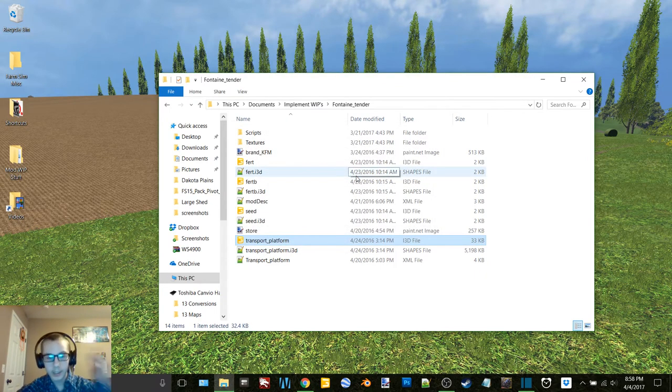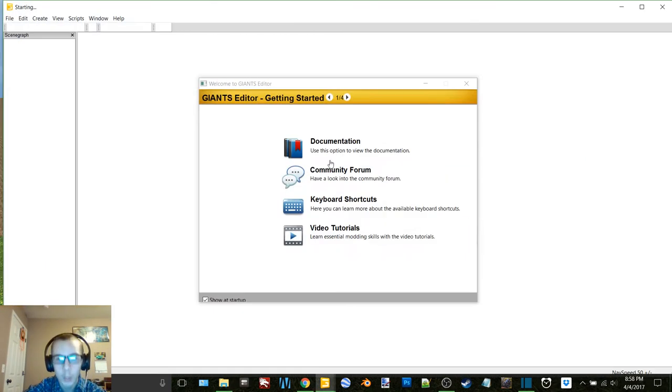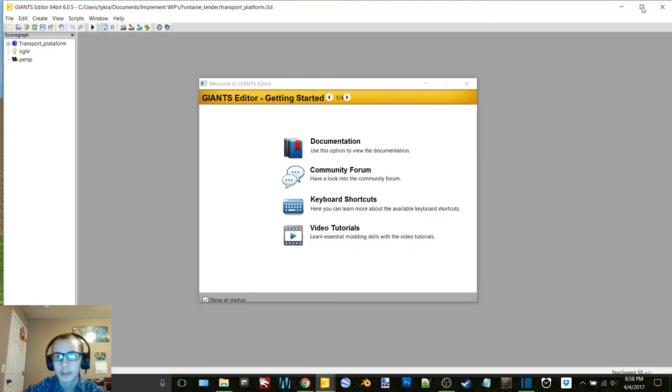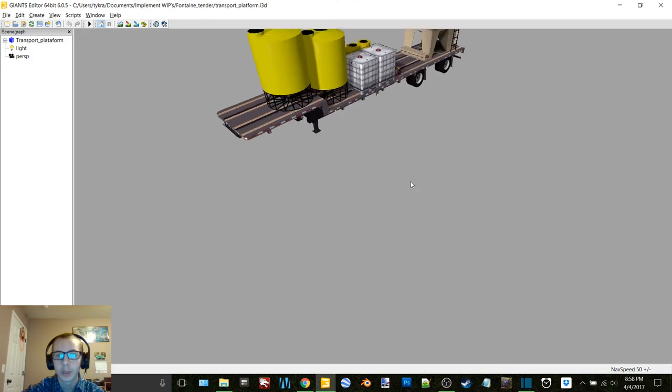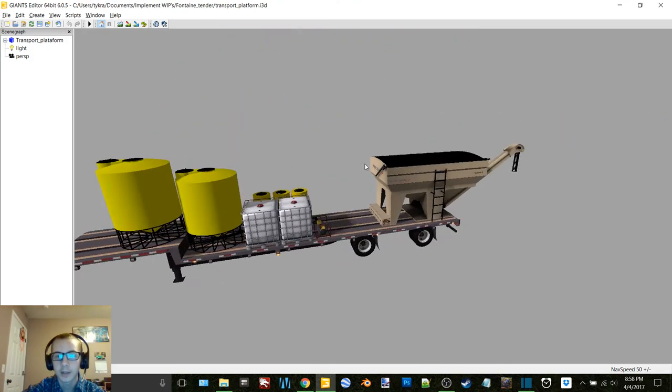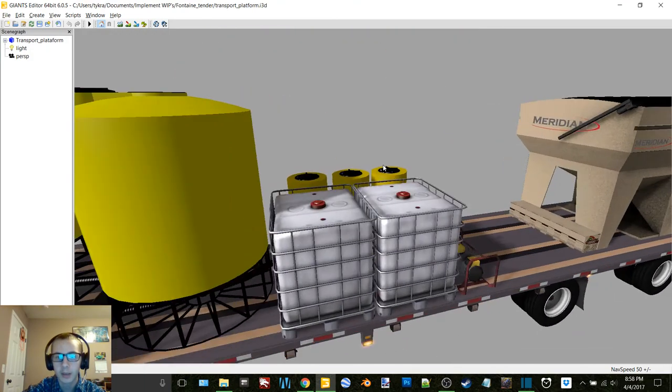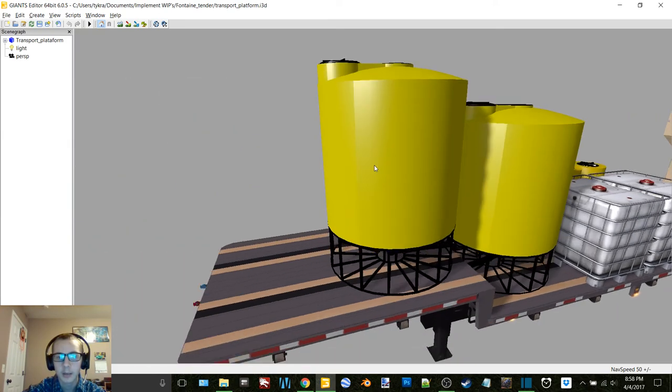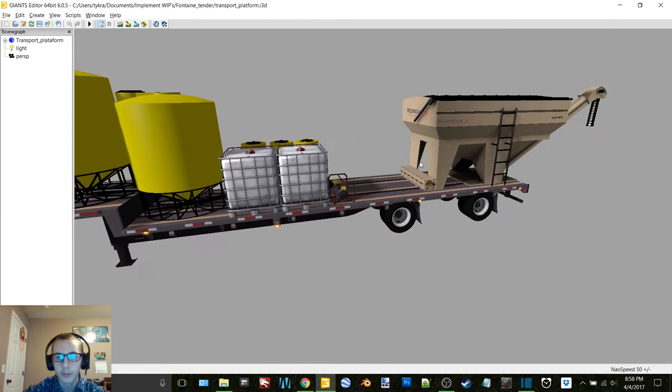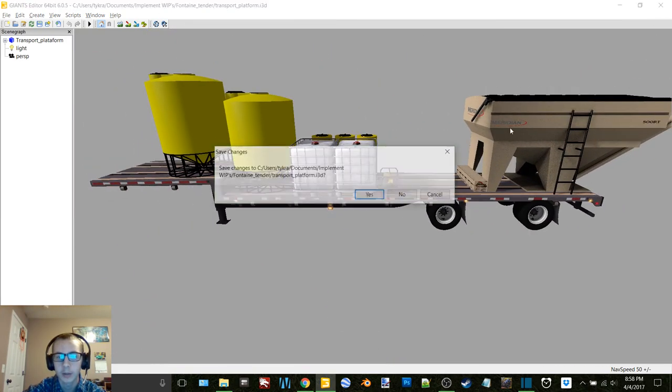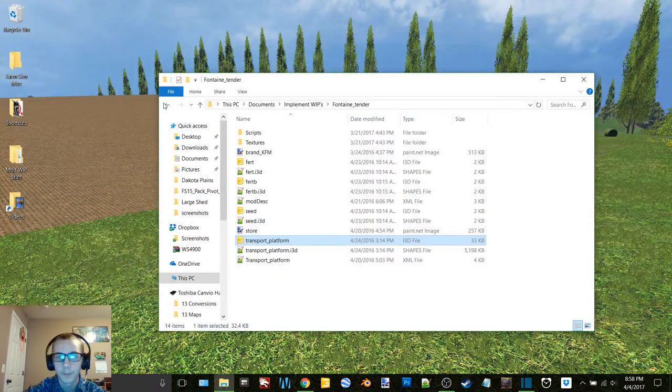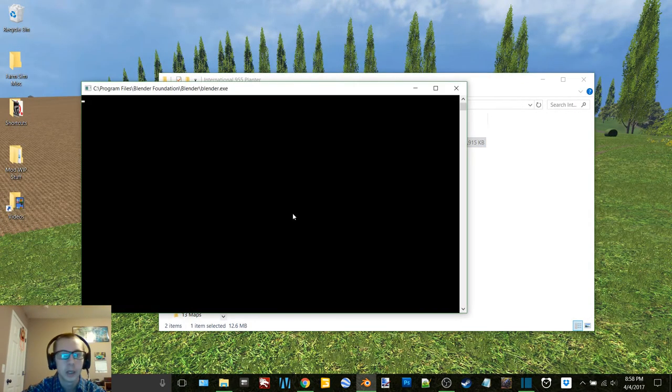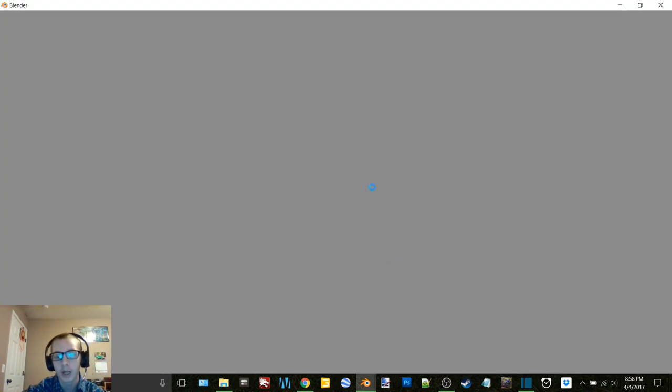I'm going to be remaking my Fontaine tender trailer because since I've done this I have learned a whole lot of stuff, and I mean a whole lot. This trailer is really really old. And so I'm going to do things, you know, rebake things and use a different trailer for a base and then script it a little bit differently so that way it's fillable.